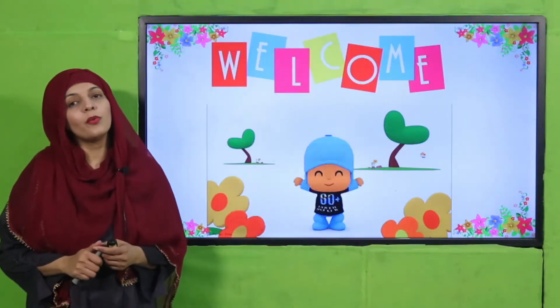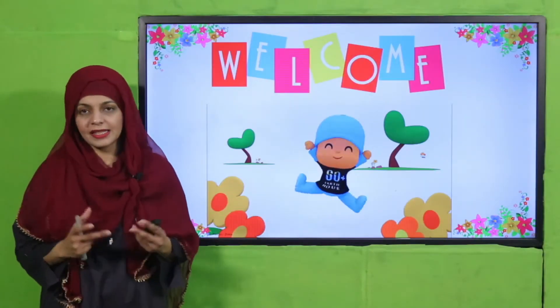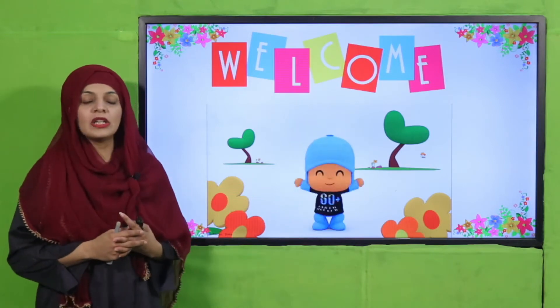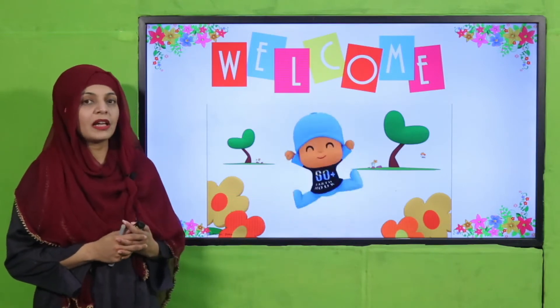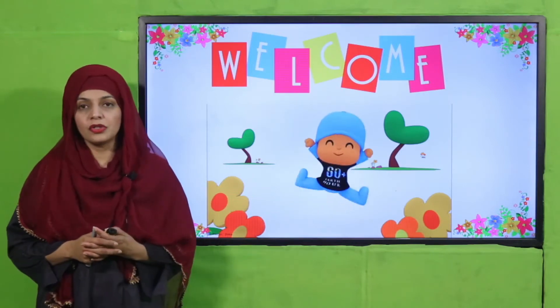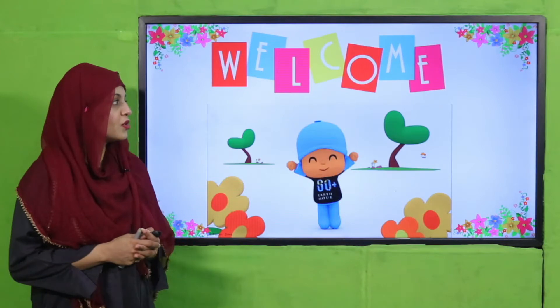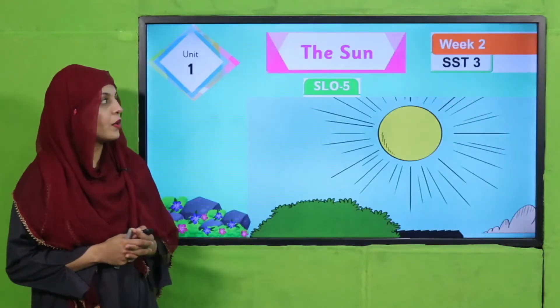Bismillahirrahmanirrahim. Assalamu alaikum. I hope you all are fine and staying safe and happy. I am your GK teacher, Miss Farheen, and I welcome you all to your GK class.